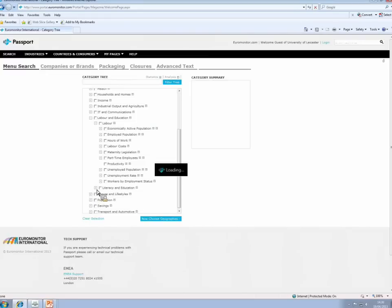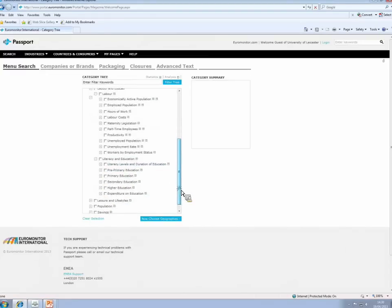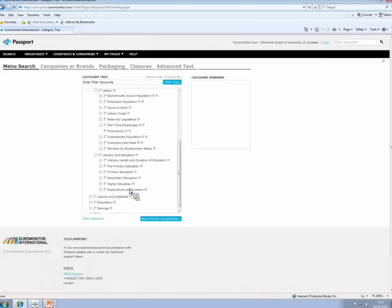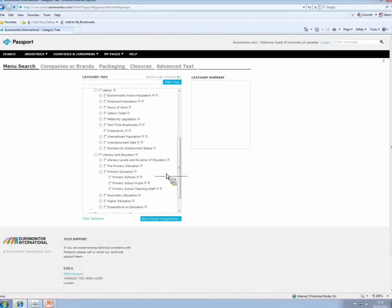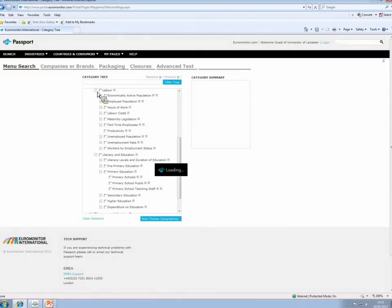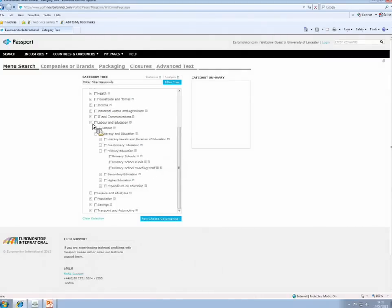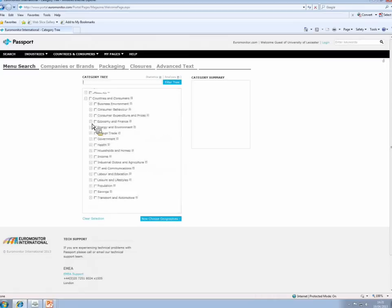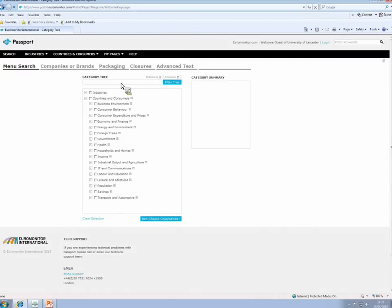Under literacy and education, we have literacy levels, duration of education, and statistics about each section, each level of education. So how many primary school pupils there are in a particular country, even how many teachers there are in a particular education sector. So there's a wealth of information on this database, and it's well worth having a good look to find information for your assignments. If you're new to the database though, you may not know where the dataset you want sits on this category tree. Therefore, filter the category tree and find more readily the dataset that you're looking for.